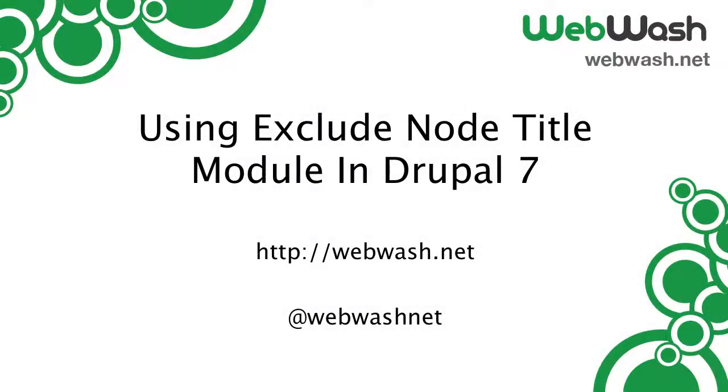Hi everyone, I'm Ivan from Webwash and today we'll look at the Exclude Node Title module. If you want to learn more about Drupal, check out our website at webwash.net or follow us on Twitter at webwashnet.